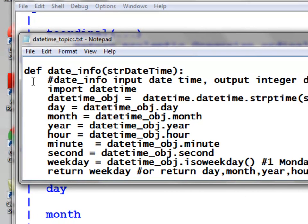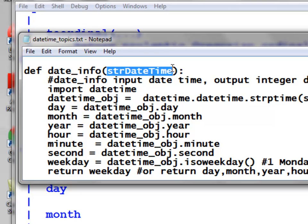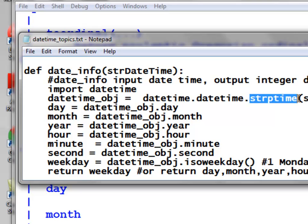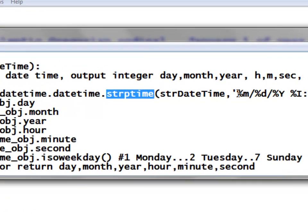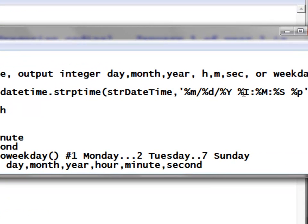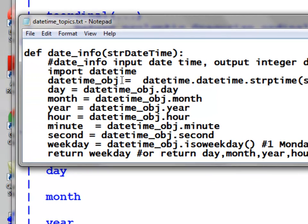Now we'll use this function in ArcMap with a date_info function. The input will come from a datetime field, which is automatically converted to a string when passed to this function. We then convert that string to a datetime object in Python. The string format is month, day, year, hours, minutes, seconds, and AM or PM. We can then extract properties: day, month, year, hour, minute, second.